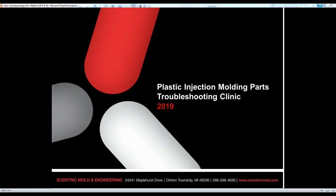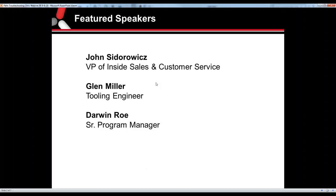Welcome to Eccentric Molding Engineering's webinar. Thank you for joining us for our Plastic Injection Molding Parts Troubleshooting Clinic. I'm Connie and I'll be your host for this session. A few things to cover before I turn over the webinar to our keynote speakers.